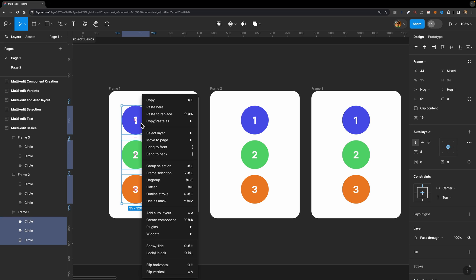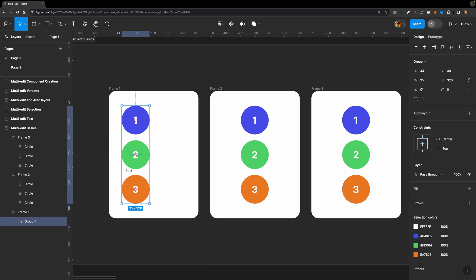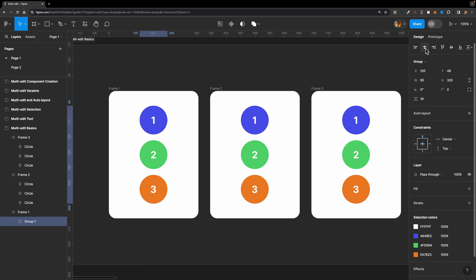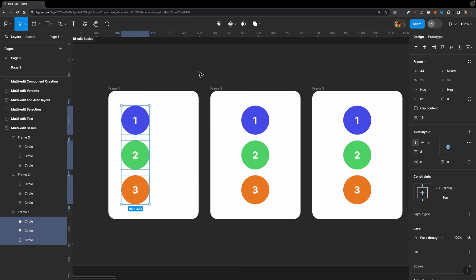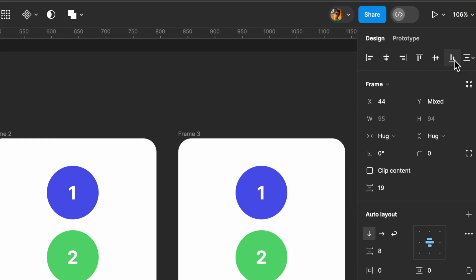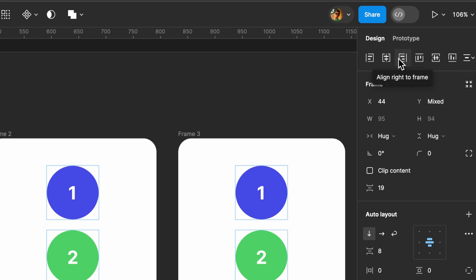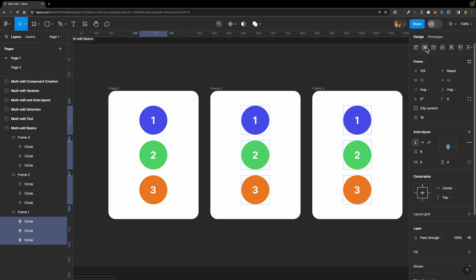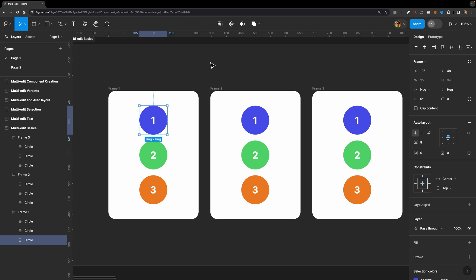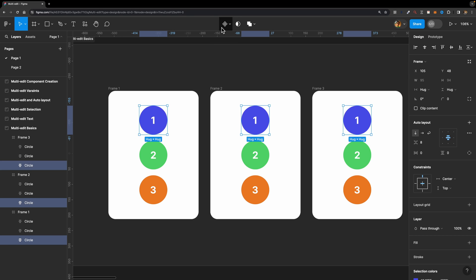I'll select them all, right-click, and click 'group selection.' Now that they're grouped we can simply align them to the center. But Figma introduced another very useful feature. Now we can select these three circles, head to the alignment section, and hold down the shift key — the icons change. If you hover over them it says 'align horizontally to frame.' So now if I align them to the center, they align to the center of their parent frame. It's so cool.